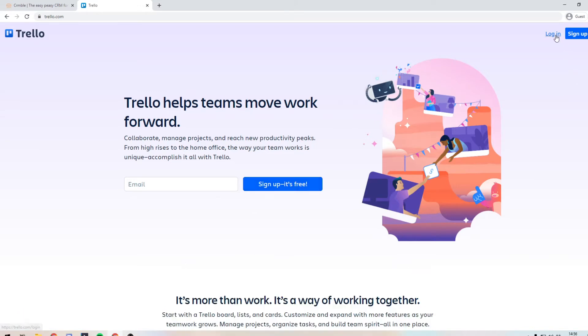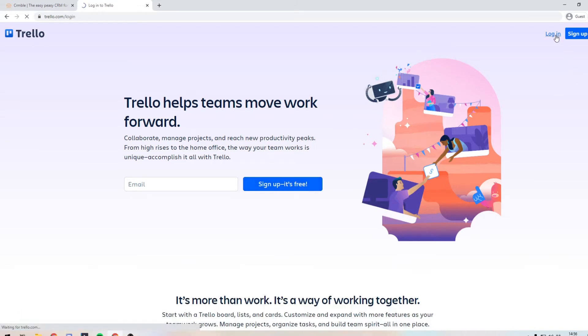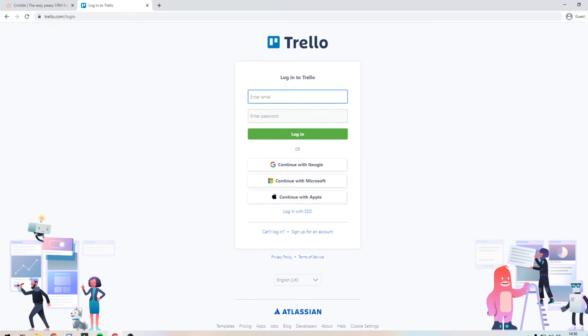So I'm just going to log in with one of my free accounts here. Just one moment. There we have it. So I am now logged in to Trello.